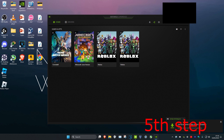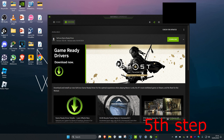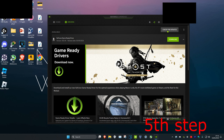Make sure your graphics card drivers are fully up to date. If you have an NVIDIA graphics card, use GeForce Experience. If you have an AMD graphics card, download the AMD Radeon software. Head over to Drivers and click Check for Updates to ensure you have the latest drivers installed.